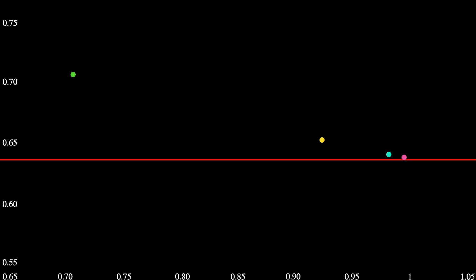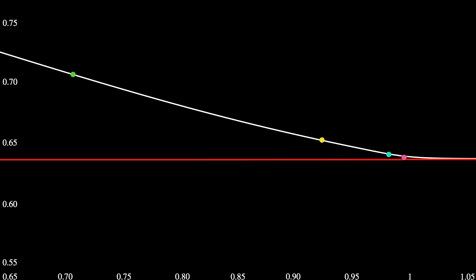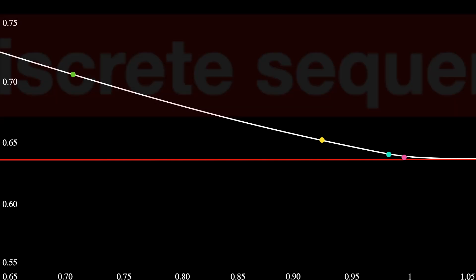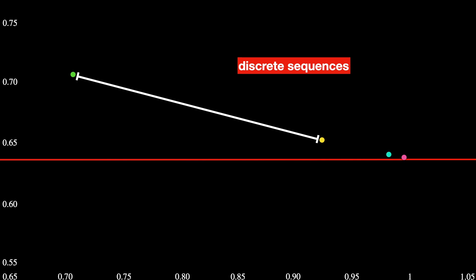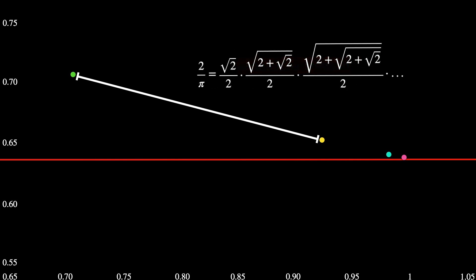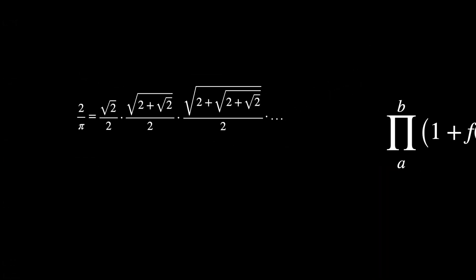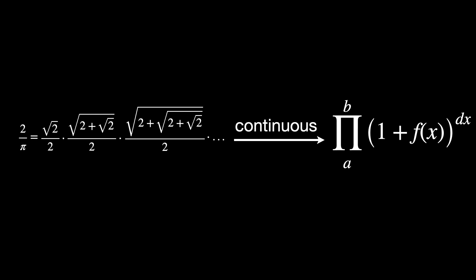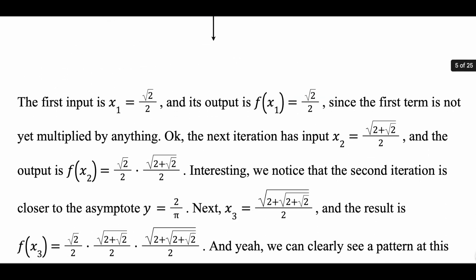It is tempting to connect these points together into a curve that tends to the asymptote, but this would have no meaning in the context of discrete sequences, because there is nothing between x1 and x2 in the formula we are using. There may be a generalization of this formula for the continuous case — possibly involving an infinite continuous product — but for more details on that idea, check out the PDF link in the description.